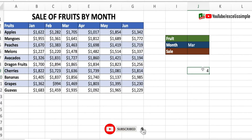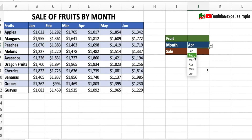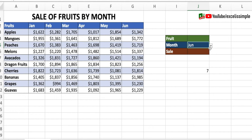You can see it's showing the number four, which means March is the fourth column from the fruits table. Let me verify: one, two, three, four — that's right. And as and when I change the month, this number is also changing. So now we have all the different criteria we need for the VLOOKUP.